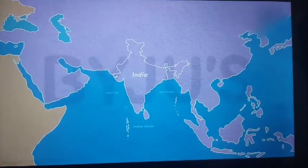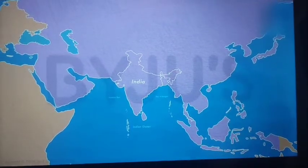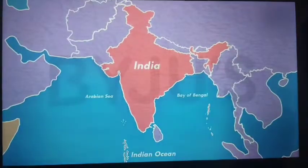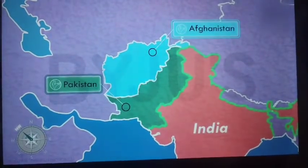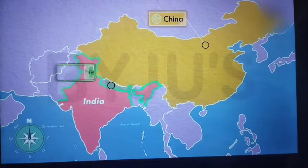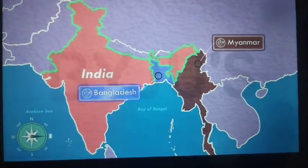Let's take a step back and look at the whole subcontinent once again. Just like you have a next-door neighbor at home, India too has a lot of neighbors. Even though the country is surrounded by water on three sides, India shares its land borders with seven countries: Pakistan and Afghanistan in the northwest; China, Nepal and Bhutan in the north; and Myanmar and Bangladesh in the east.